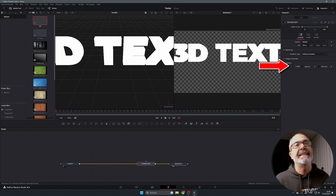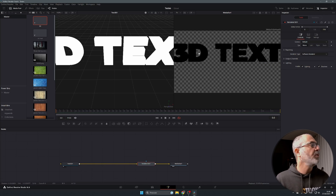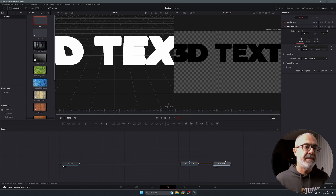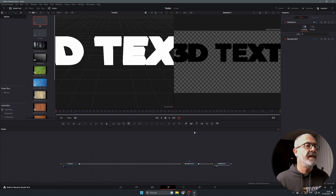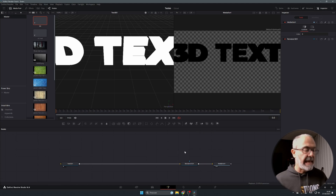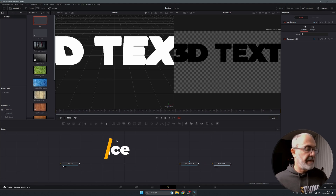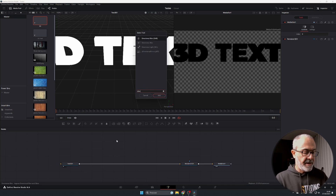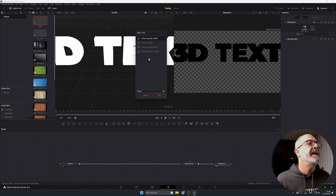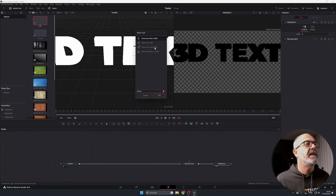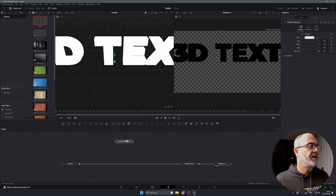Now go to the Render 3D node. The first thing to do is enable Lighting and Shadows. You'll notice everything turns black because we don't have any lights yet. So let's add a light — press Shift+Space and type 'directional' to find the Directional Light 3D node, then add it.